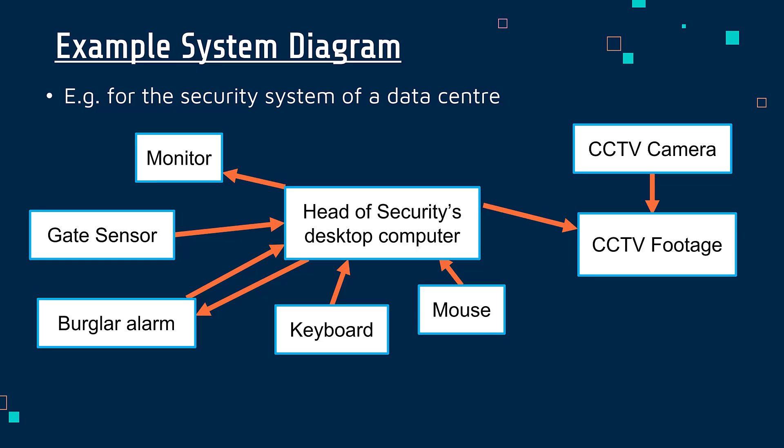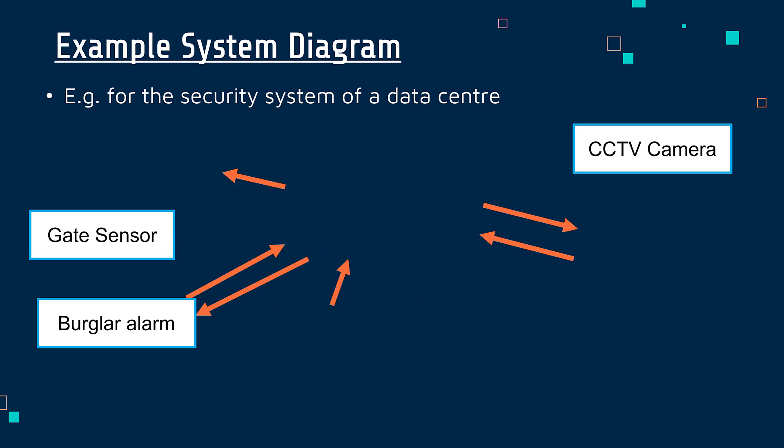So a monitor is an output device. So when it's plugged into the head of security's computer, the arrow should go from their computer to the monitor. Likewise, a keyboard is an input device, and so should go in to the computer, not out. Some might have two arrows if it was going back and forwards, it does depend.